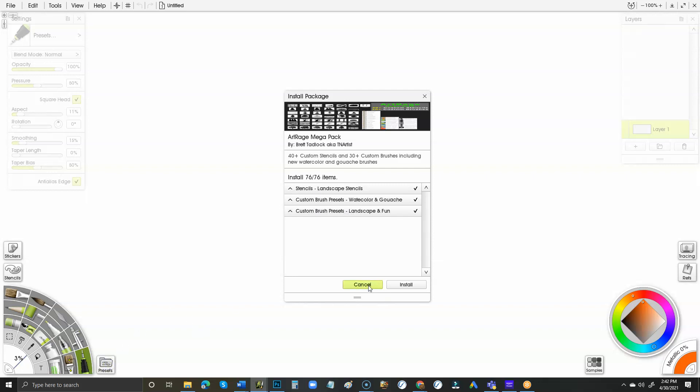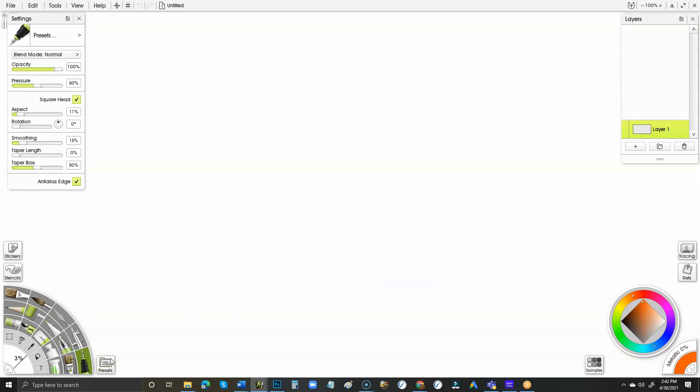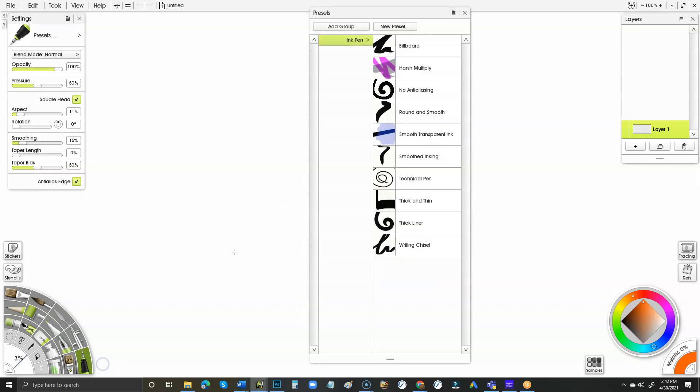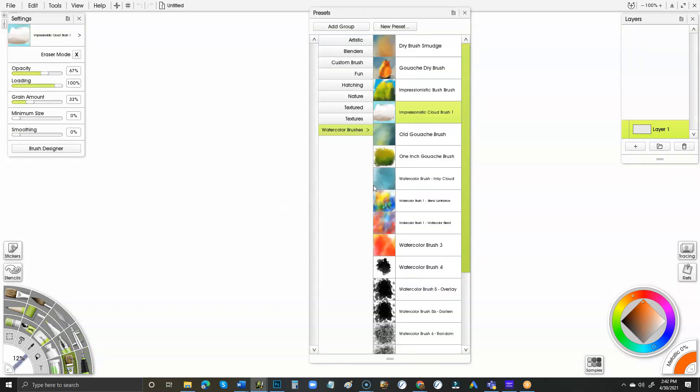I'm going to cancel this because I don't want to install them again, but you'll end up with them going like this. All the watercolor brushes and stuff like that will go in here, and then all the stencils will drop into your stencil folder. So it should be fairly seamless.